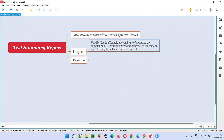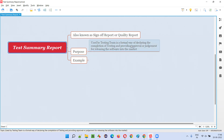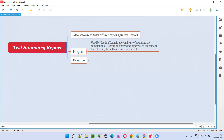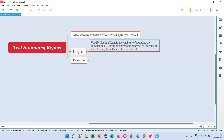The third thing is, there may be situations where stakeholders may decide to release the software into the market, but the testing team knows that there are still some critical or major defects still present in the software. In that case also, the testing team may formally create this test summary report and formally communicate to all the stakeholders, providing their judgment on whether the software can be released into the market or not.